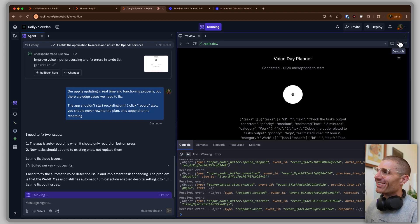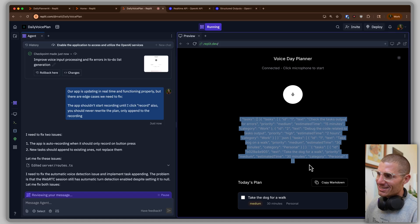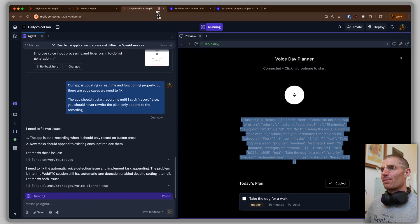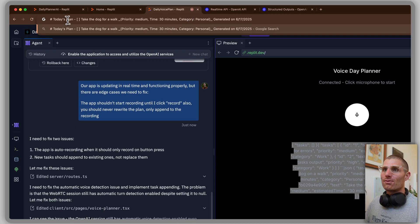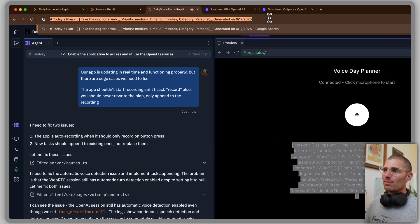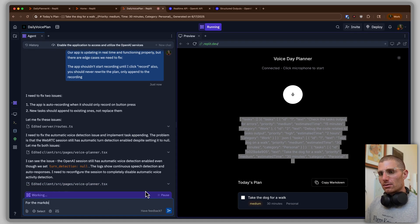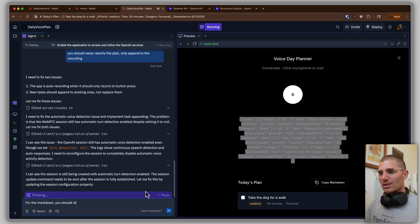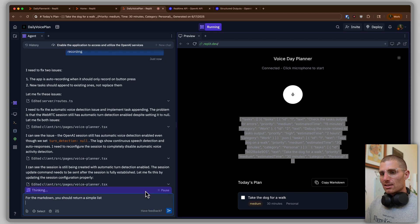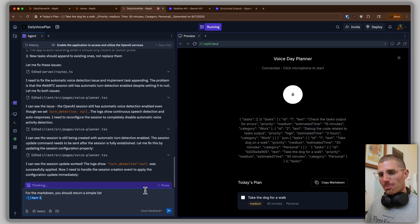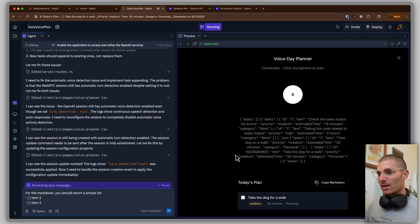We're getting our tasks, and this debug output is actually quite nice. We just want to continue dropping them into the chat and then we have our plan. I actually want a more simple output for the markdown — just return a simple list. I can still hear this thing talking to me, so we're going to want to get rid of that.